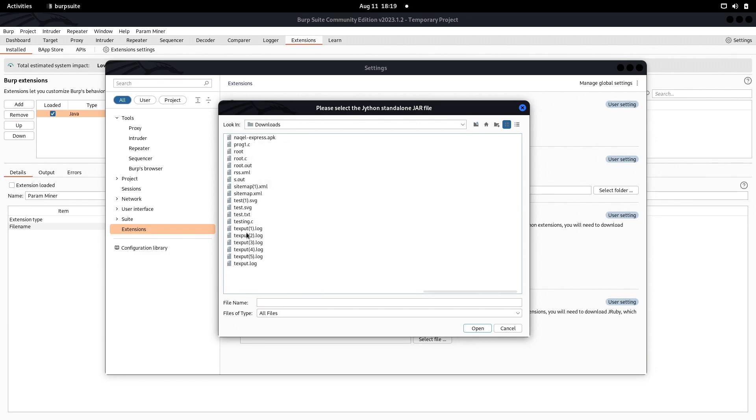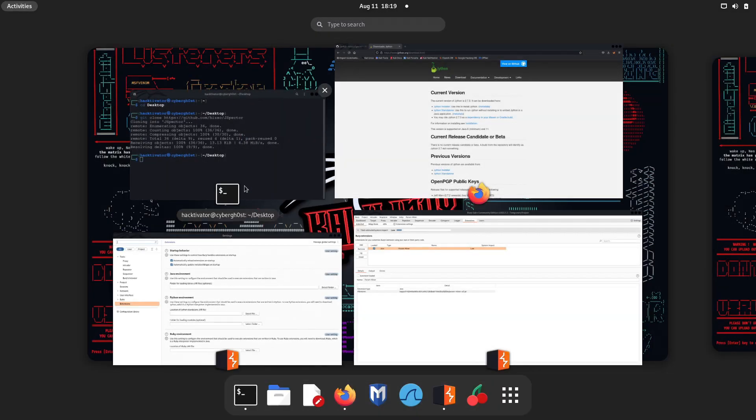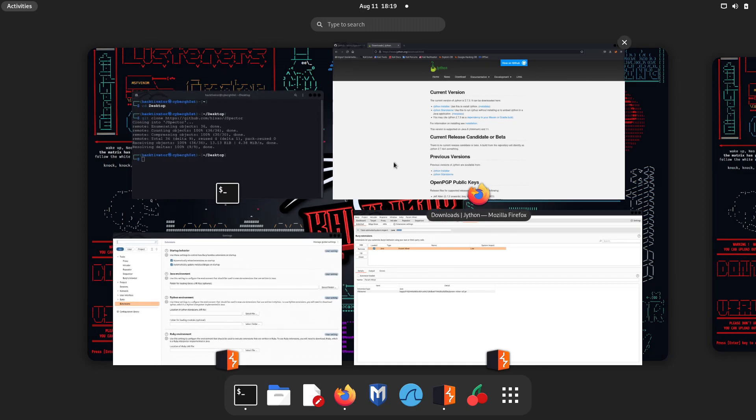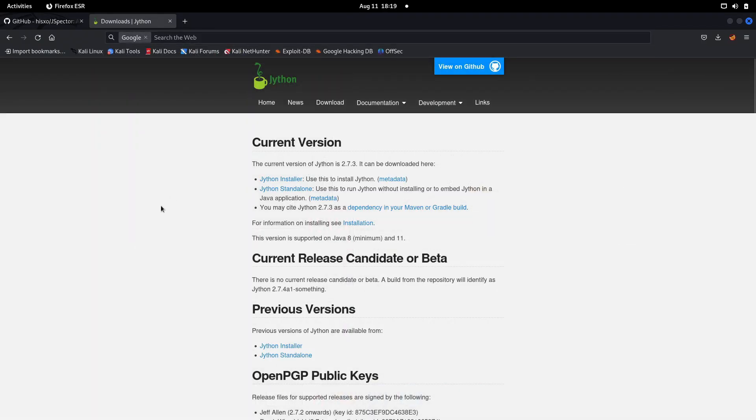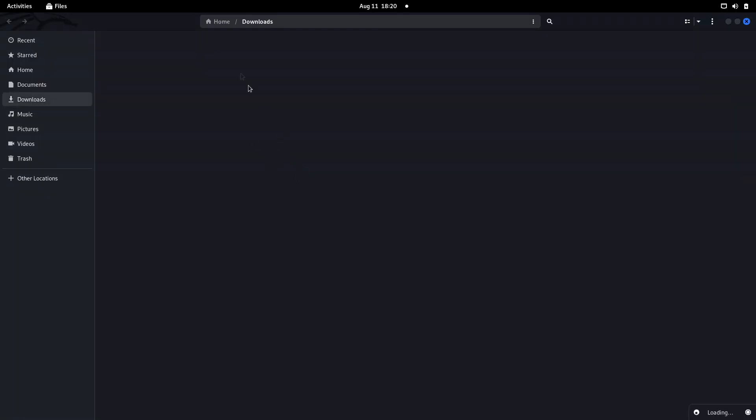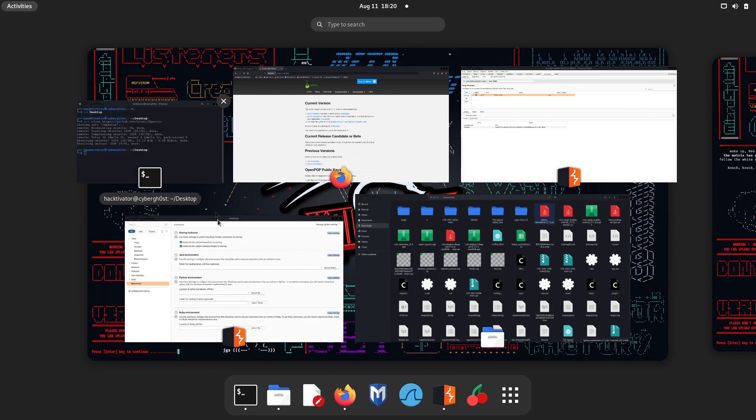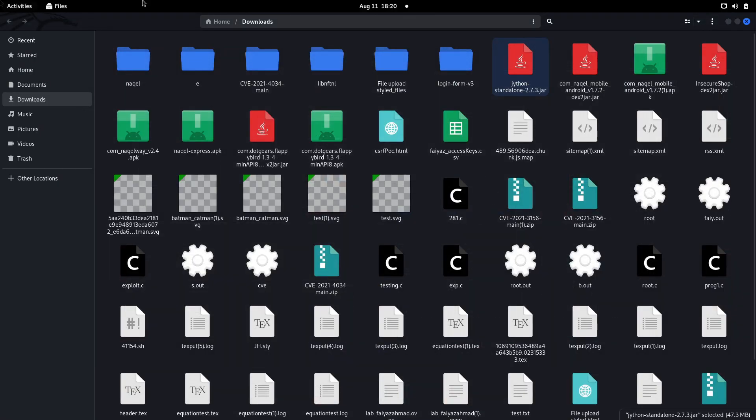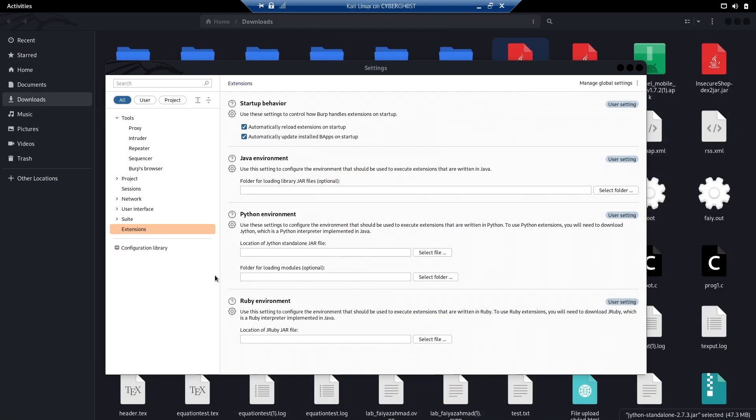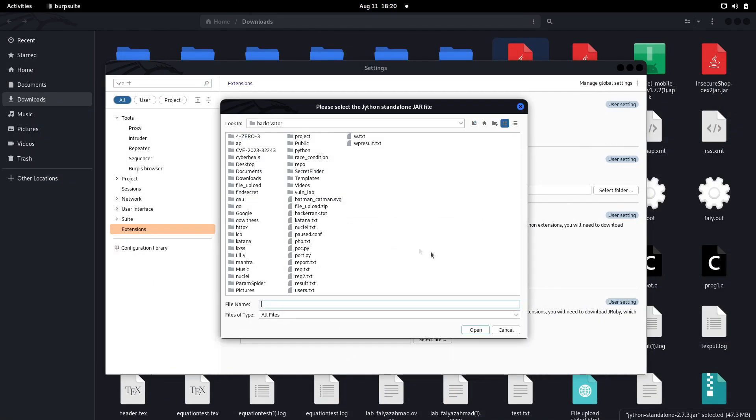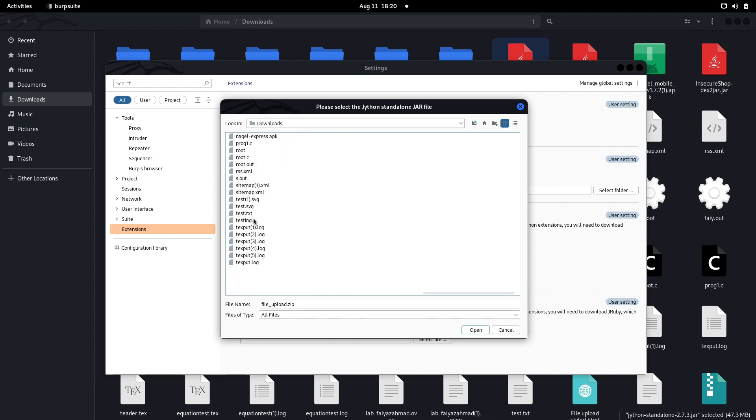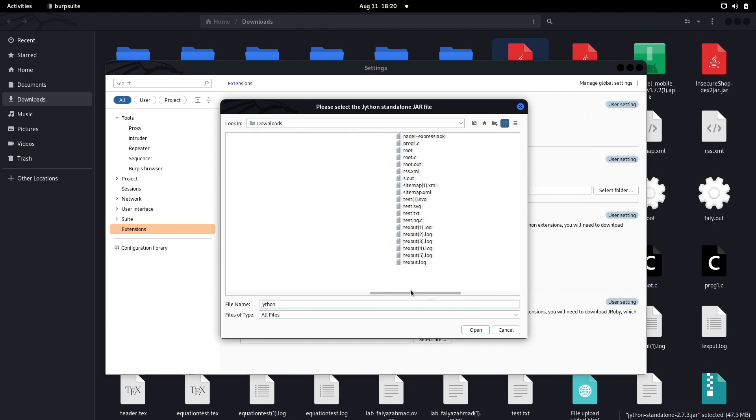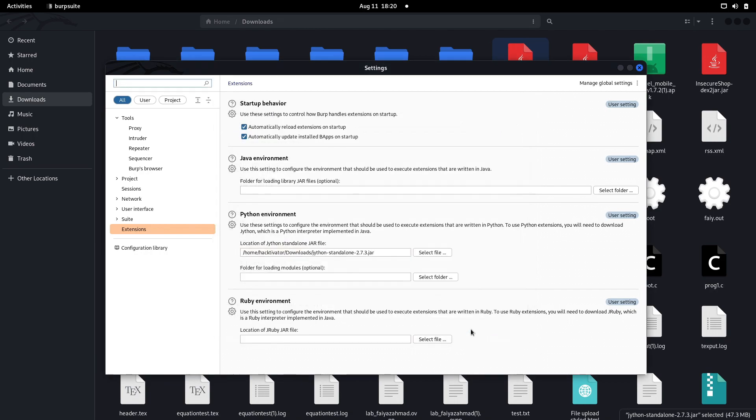Here you see the Python environment, and here we need to browse the jar file which we downloaded. Let me select that. The file is in the downloads folder. The name of this file is Jython standalone. We're going to go to downloads and search for Jython. We have this Jython standalone right here, just click on open.